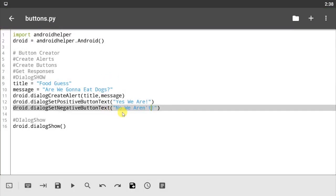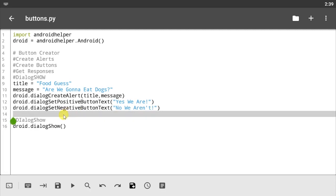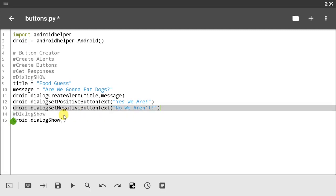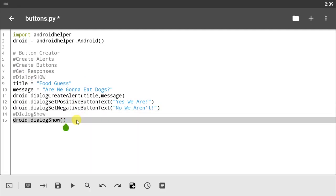And of course at the end of this tutorial I'm gonna copy all of this code, I'm gonna paste it on the QPython3 app so you guys can see the difference between the two graphical user interfaces.